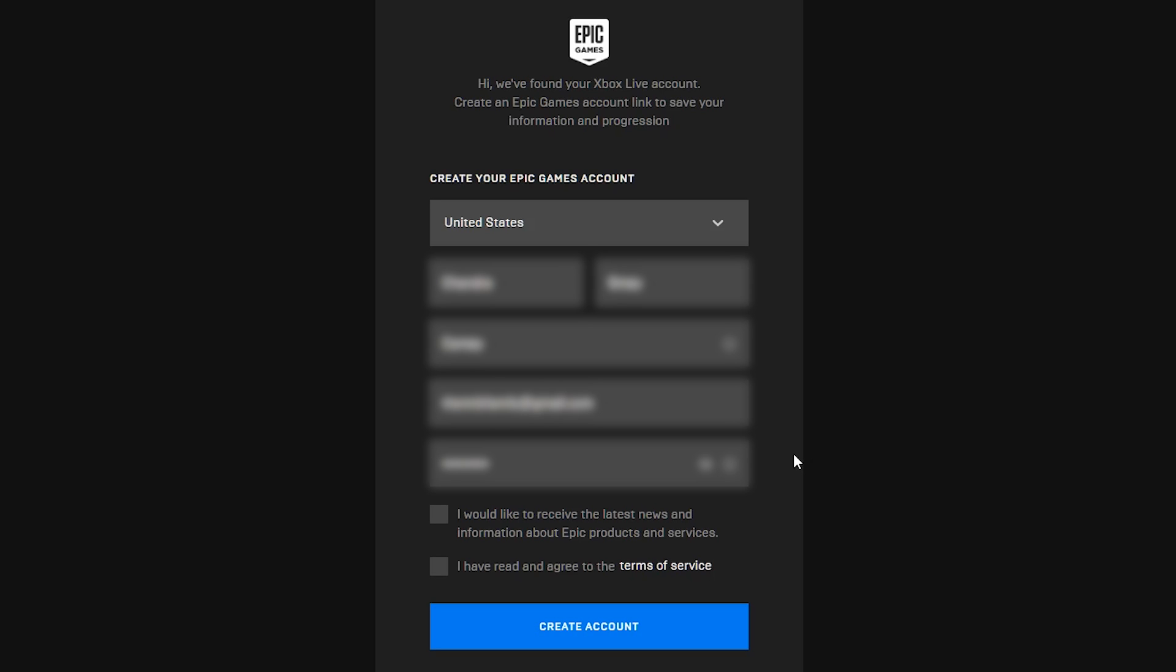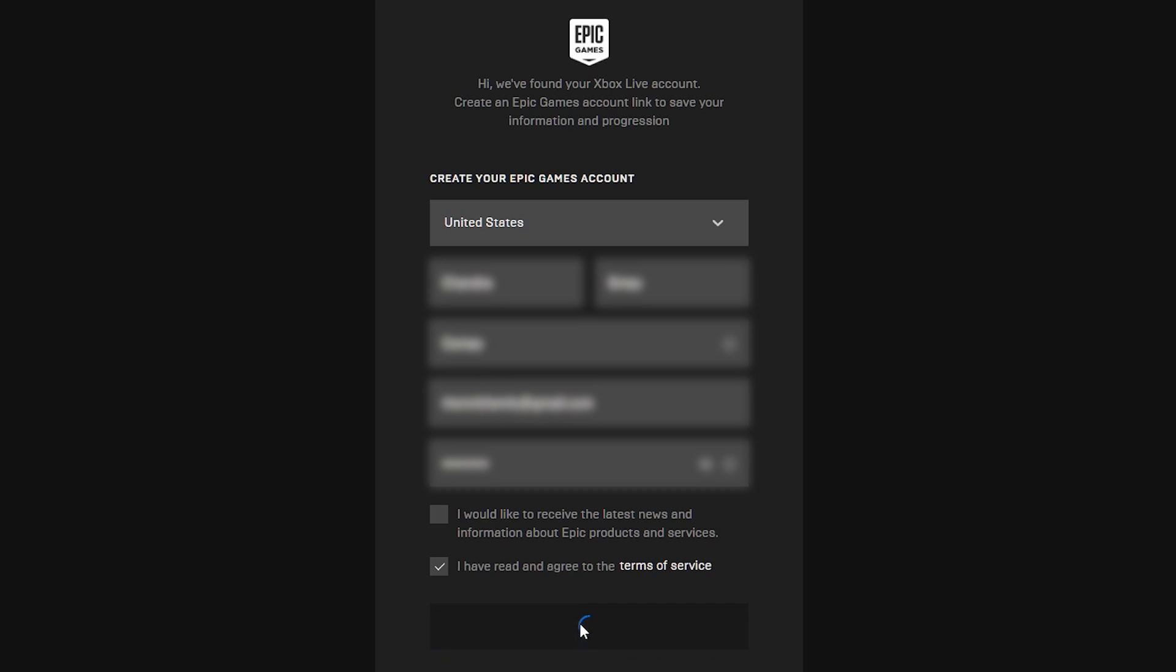Enter your first and last name followed by a new display name, not your current Xbox name. And then for email, you will add a separate email, not the one you use for Xbox live because Epic has already found that one. And last, a new password.